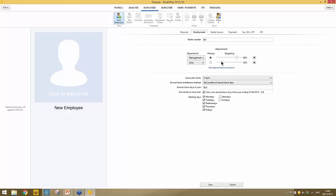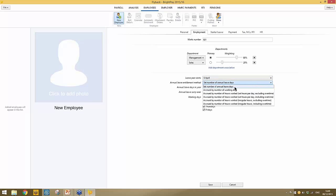Also on the Employment tab at the bottom, this is where you set the employee's annual leave entitlement — when their leave year starts and the annual leave entitlement method. BrightPay caters for employees on a fixed rate with a set number of annual leave days per year, and also for hourly paid employees with various options for calculating holiday entitlement based on number of hours worked.